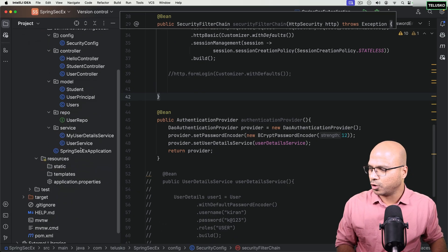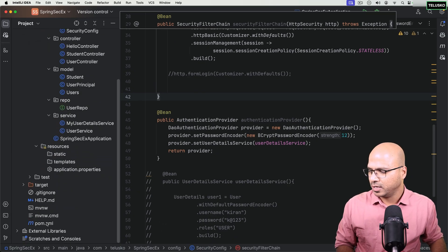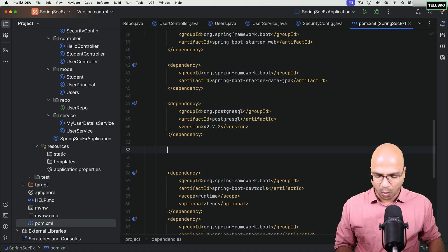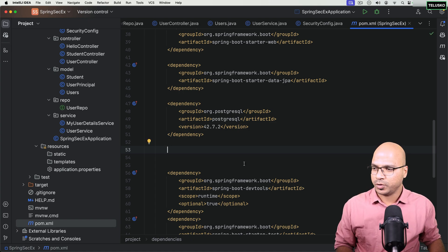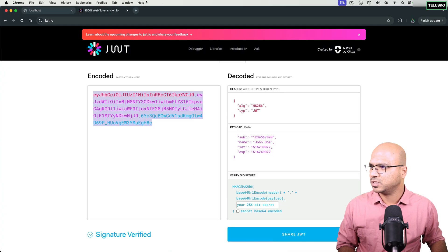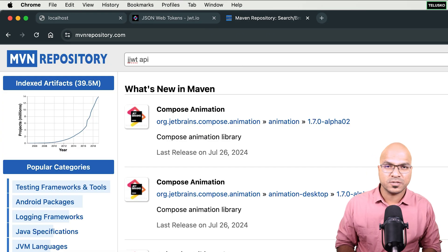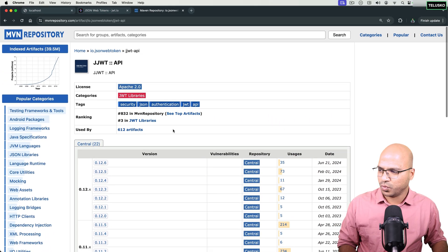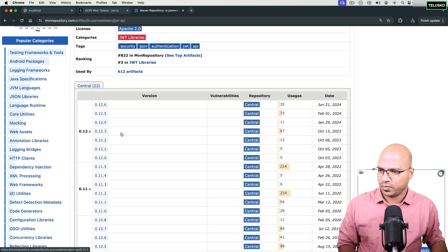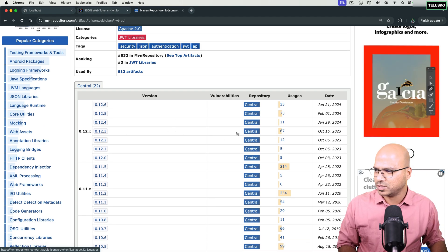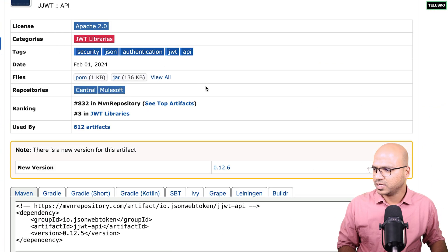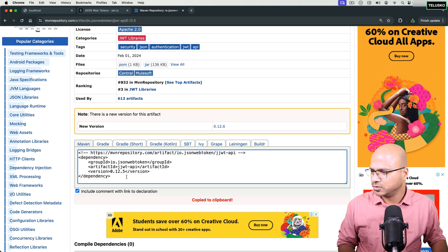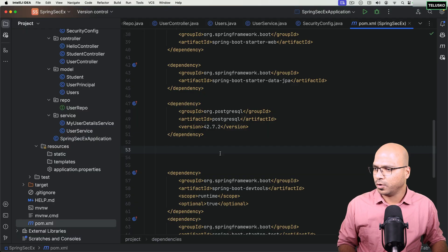Let's go to the POM file and add two more dependencies. I'll go to MVN repository and search for JJWT API. This is the one we need. Version 0.12.3 has the most usage, so I'll use that — or 0.12.5 also works. Pick whatever version is most widely used when you're watching this. I'll copy the dependency and paste it into the POM file.